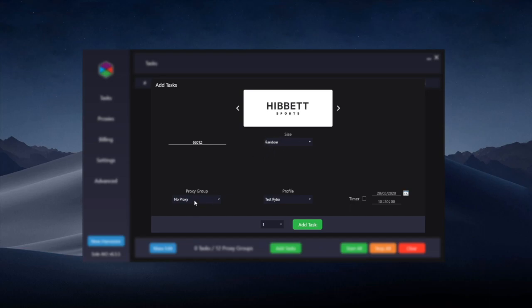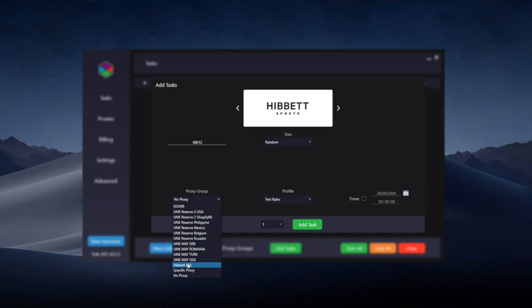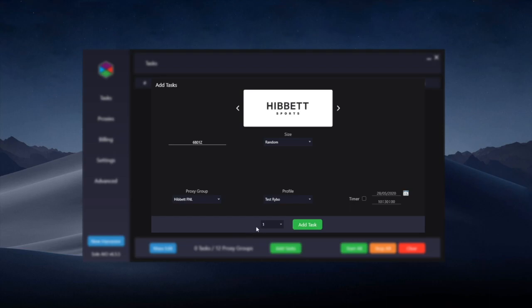You'll then want to choose a proxy. As I mentioned earlier quite a lot of both data center and residential proxies are banned so you will want to test this before the drop.